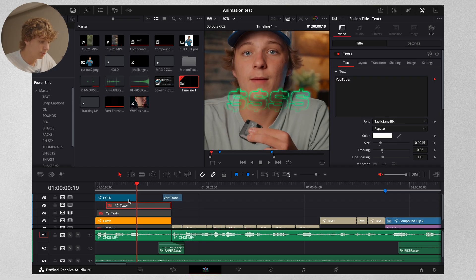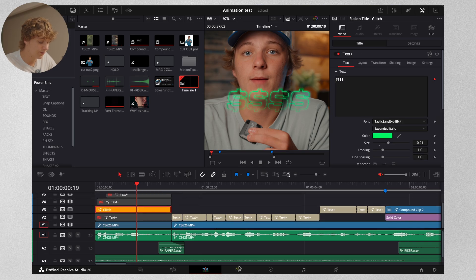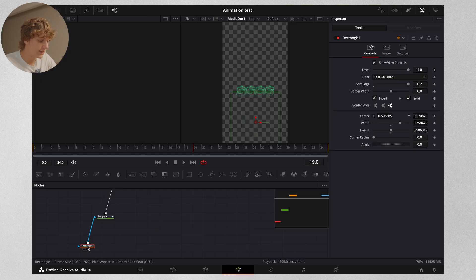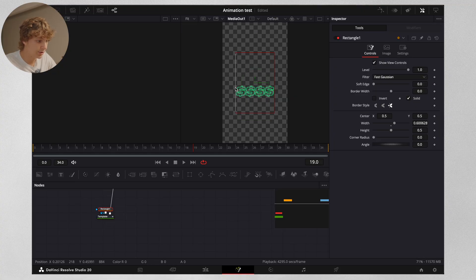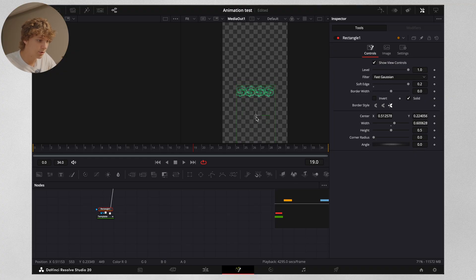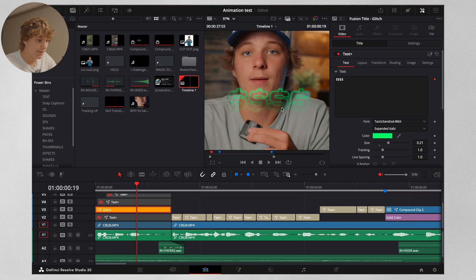To achieve this effect, go to the Fusion page — all we did was add a rectangle node. Click on the template and add a rectangle node, make sure it's the same size. Bring it right here, turn up the soft edge, and bring it down like this. That's going to make it so you have that soft edge with this effect.